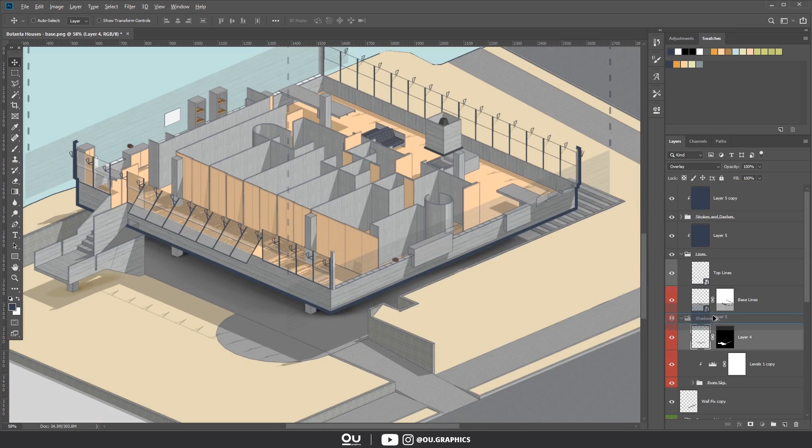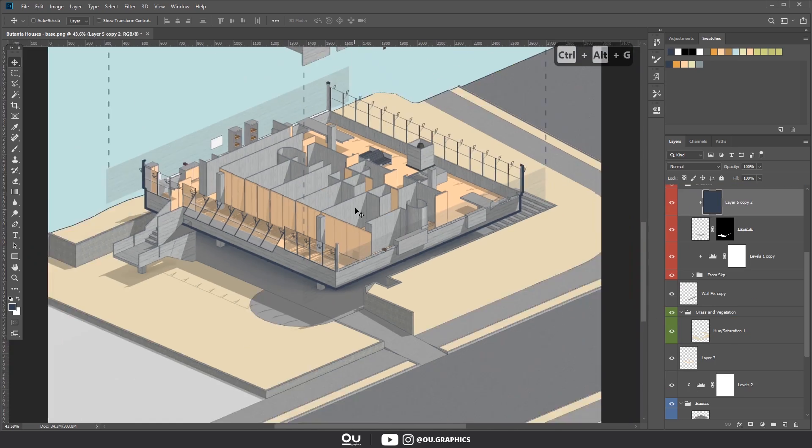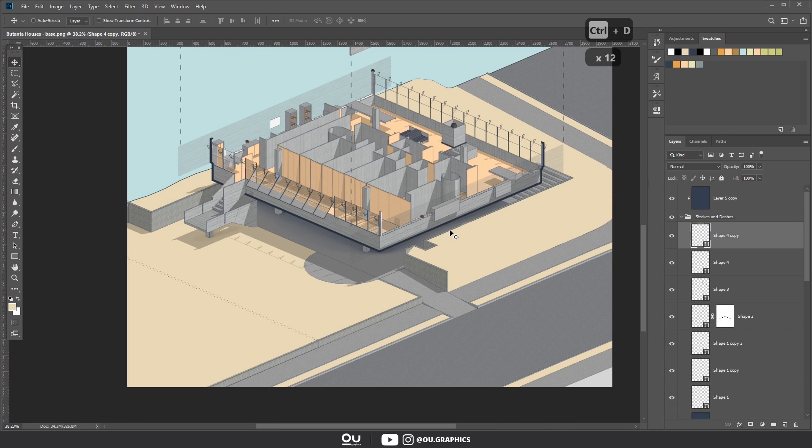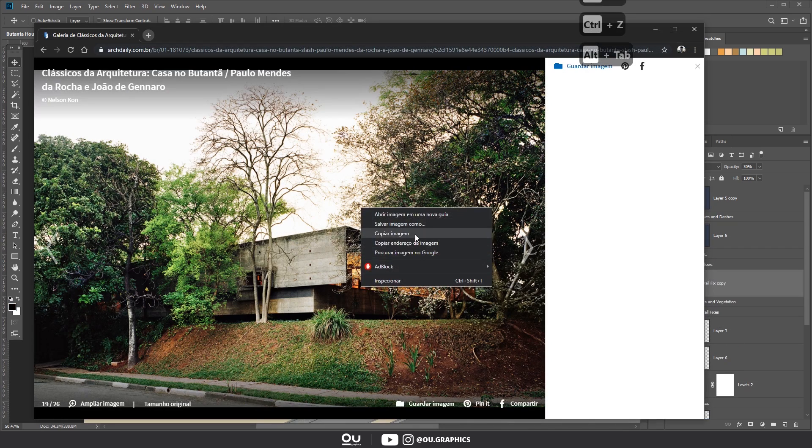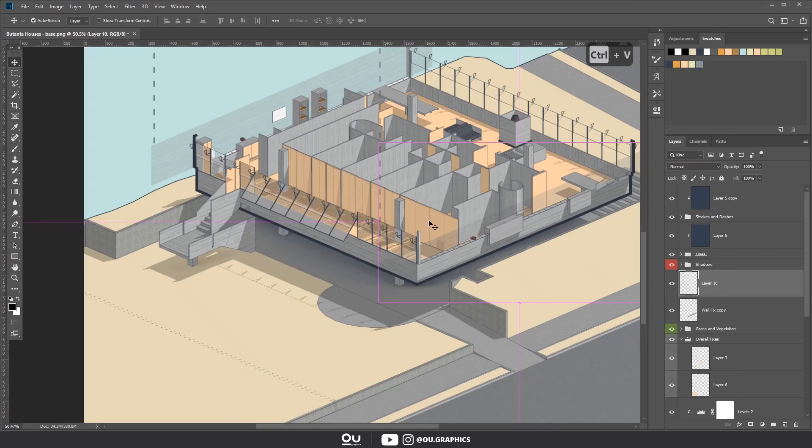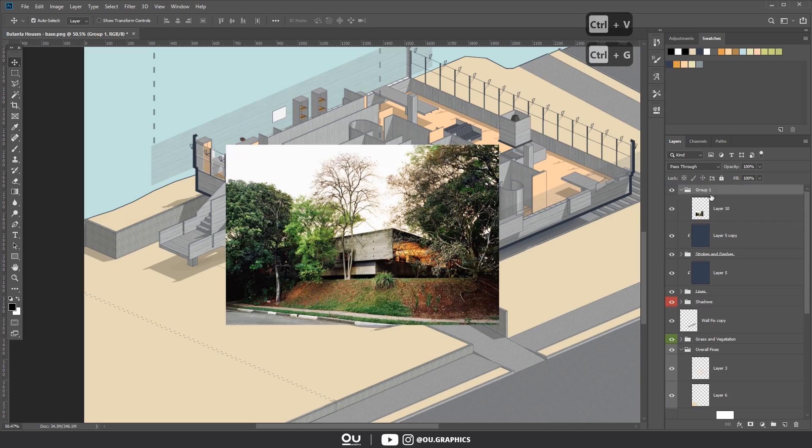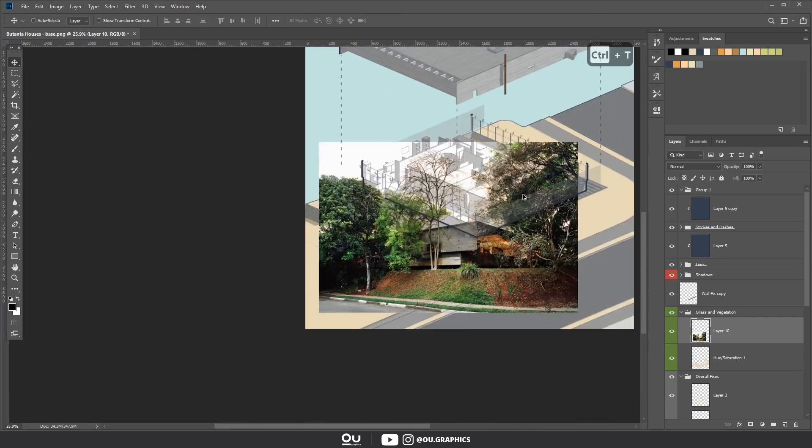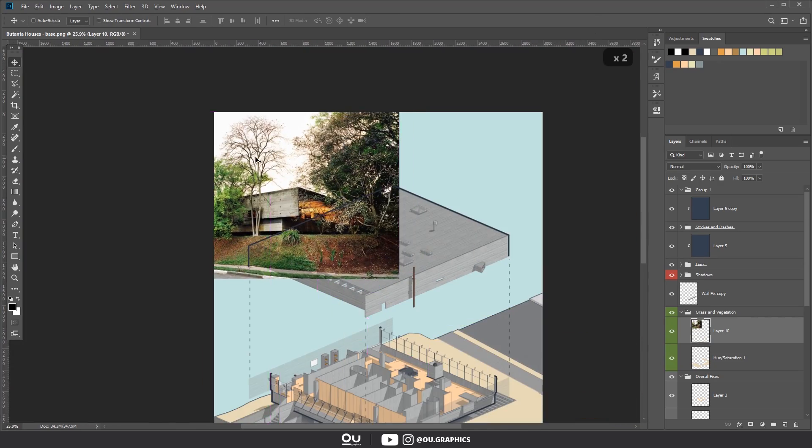Now for composition purposes, so it looks better on the final result, I fixed the site where it meets the next door neighbor. Alright everyone, we have done everything related to the house, now let's move on into the vegetation and extras.